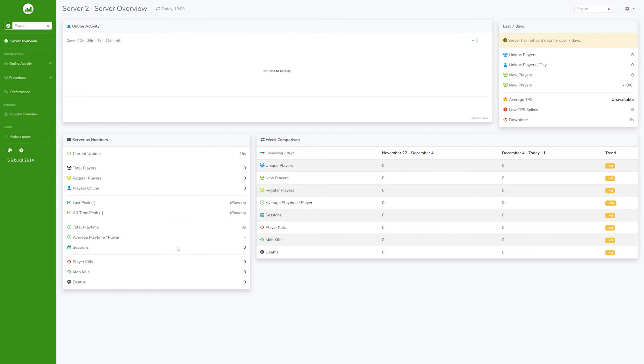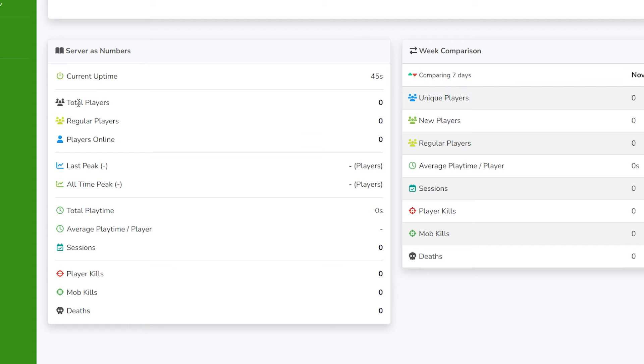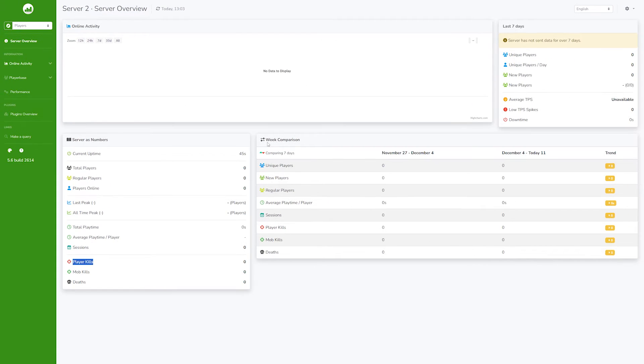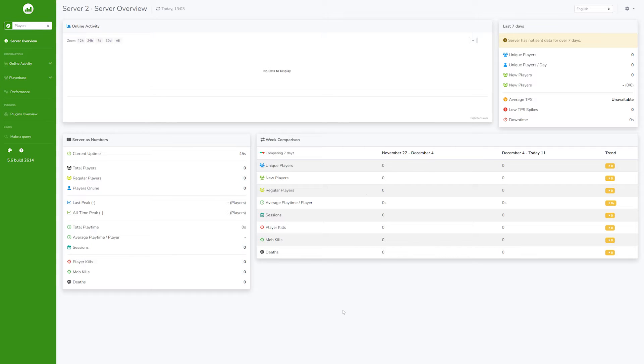So over here, you can find a lot of stuff. And I'm mostly going to leave the exploration to you. But like you can see, we got uptime, total players, regular players, then also the total playtime, average playtime. In other words, there is lots of stuff here. And the more people you have on your Minecraft server, the better stats you will of course get.